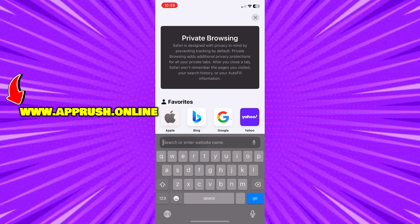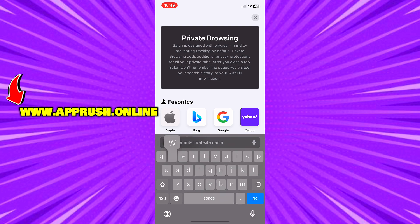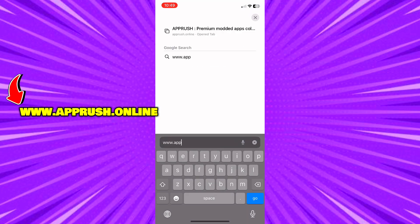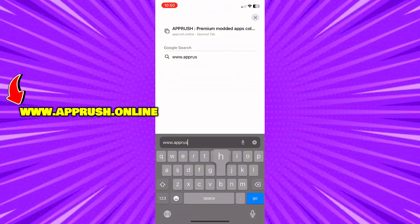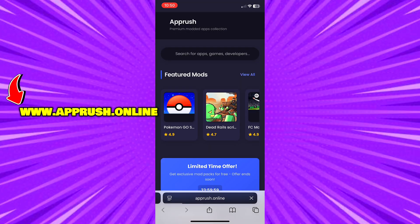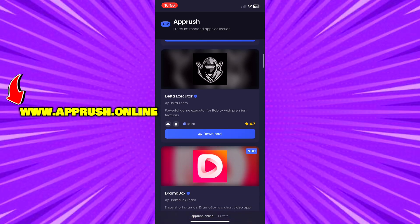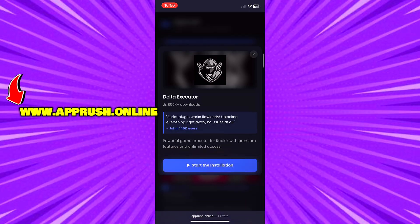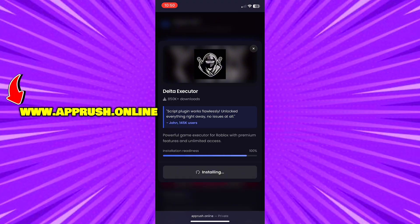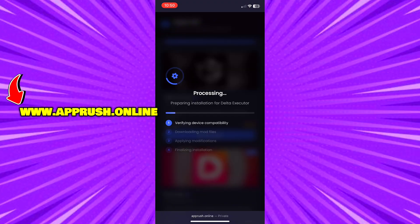Open up your browser — Chrome, Safari, or whichever you prefer — and head over to www.apprush.online. Make sure to type it exactly as shown on the screen to avoid errors, or just grab the link from the pinned comment. Once you're on the site, scroll down until you find Delta Executor and tap on it, then press Start Installation. The setup will begin and should only take about 20 to 30 seconds.